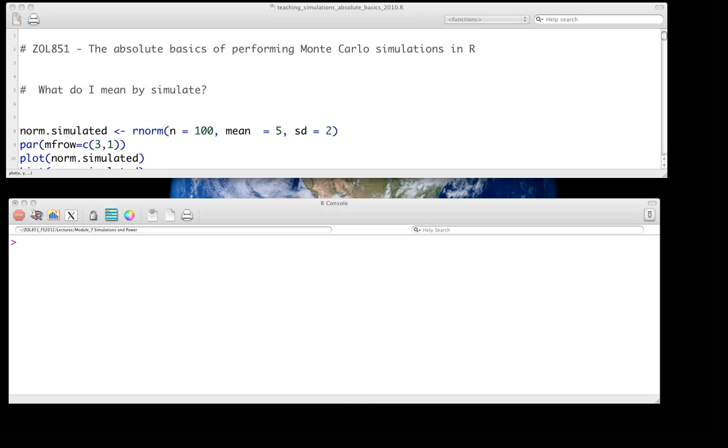Welcome to the screencast on teaching simulations — the absolute basics — using R.